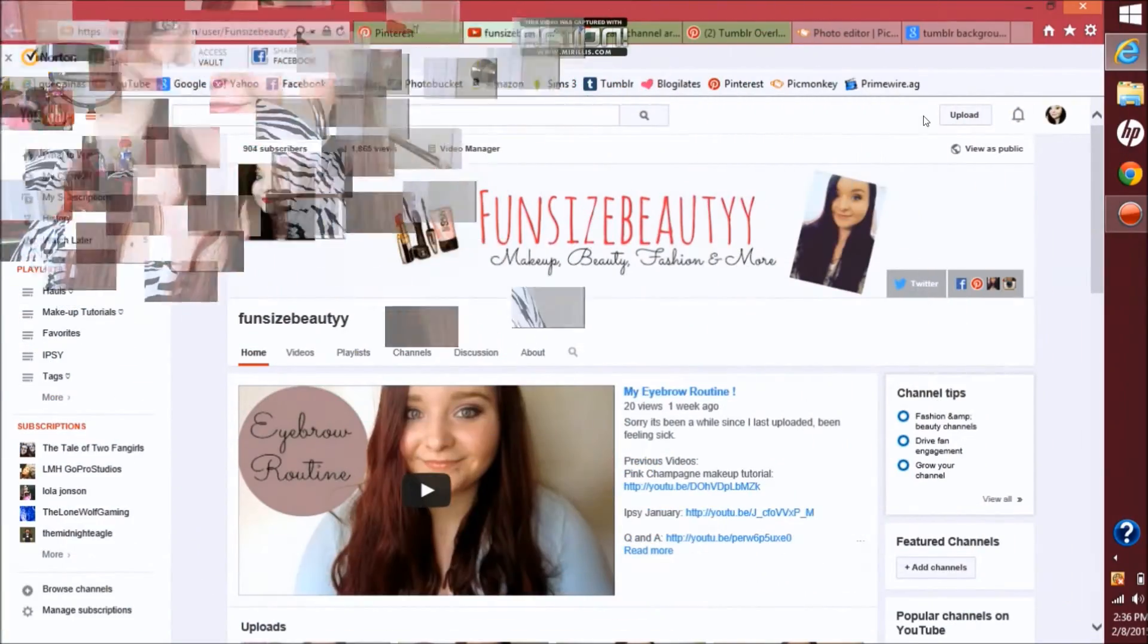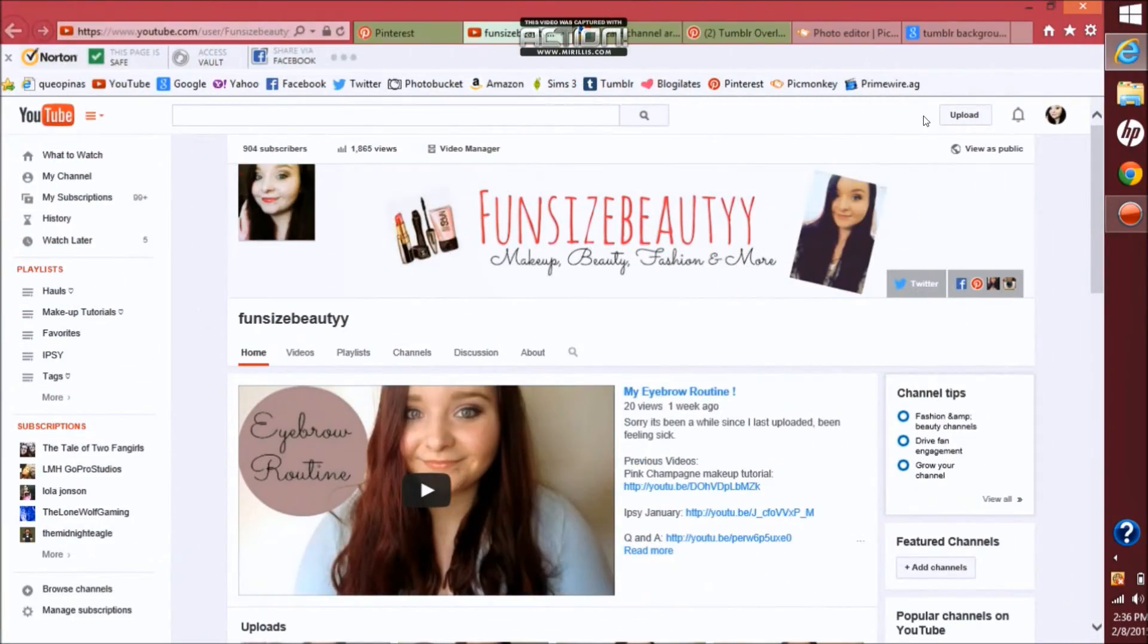Hi everyone, so today I just did how I make my YouTube banner. If you guys like to see it, keep on watching. So the first thing you want to do is you actually want to bring up your YouTube page.